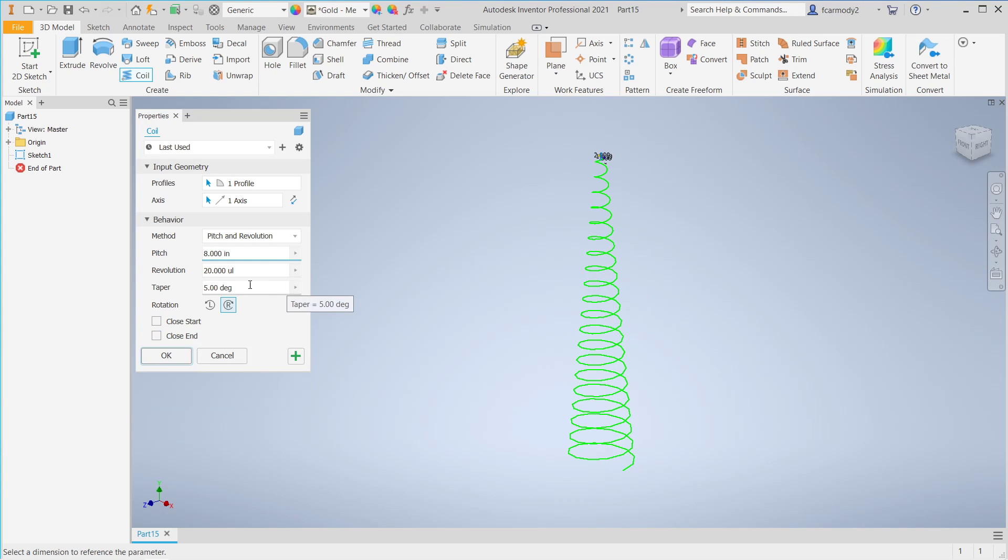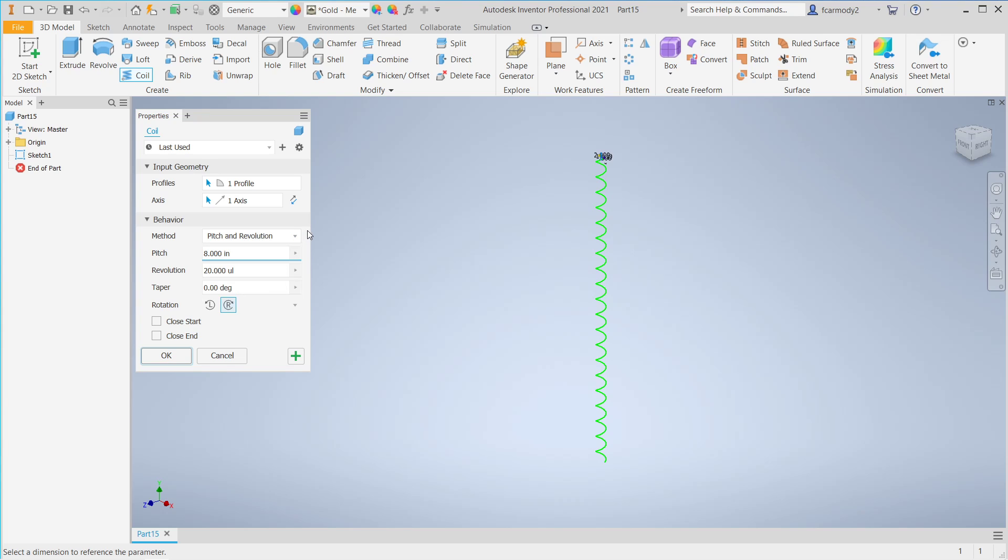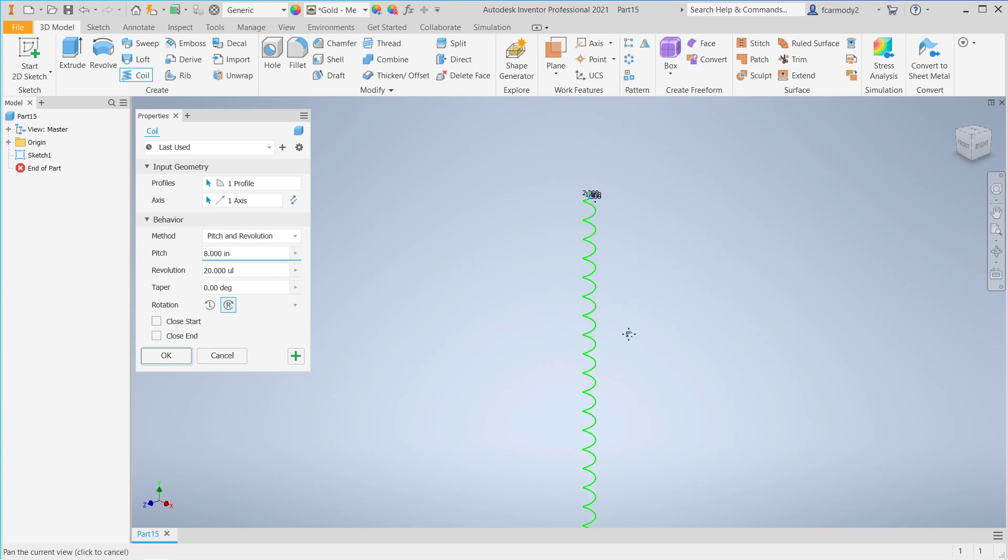When you first come in, it's going to look more like this. Notice that what we have here is that pitch and resolution is just one of the options on how to specify the shape of the coil.